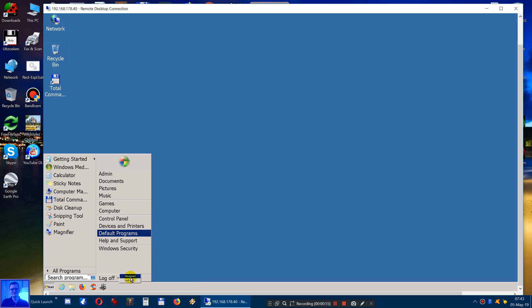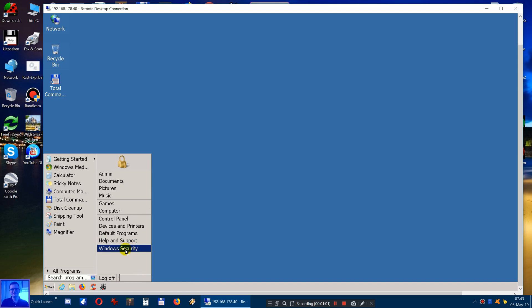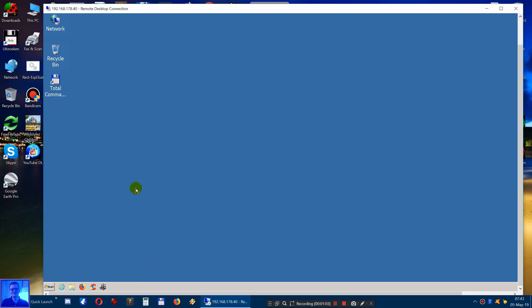...is power down. You can't power down, only disconnect or lock. So that, you know, sucks.